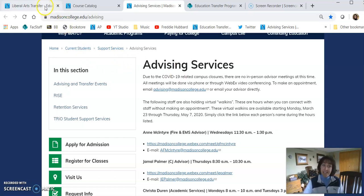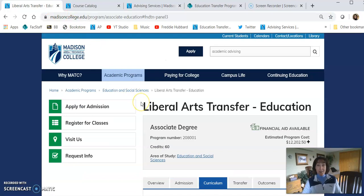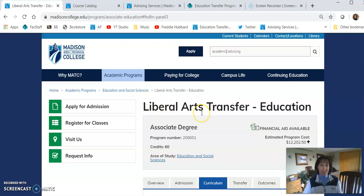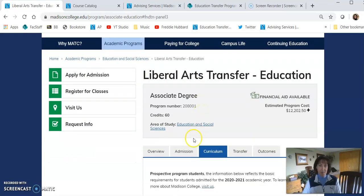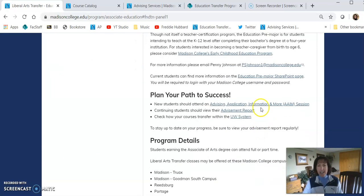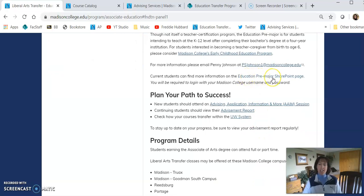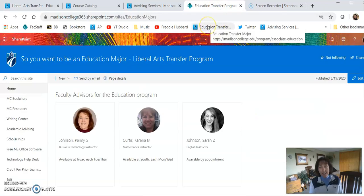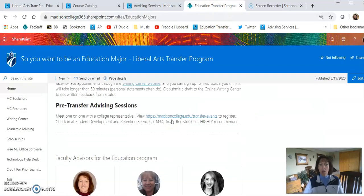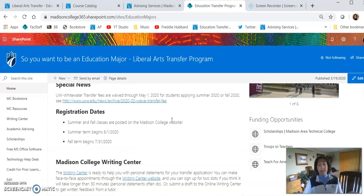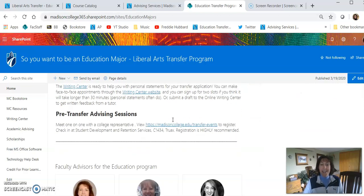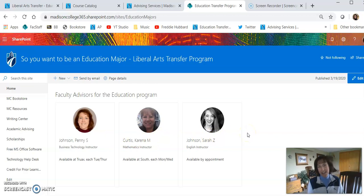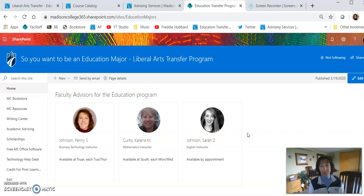In addition, as I mentioned, you want to meet with your faculty advisor, somebody like me. So we're back at the Liberal Arts Transfer Education webpage. I'm going to click on Overview. Here, kind of in the middle, is a link to the Education SharePoint site. At that SharePoint site, you'll find tons of information about our program, resources, upcoming events, scholarship opportunities. And at the very bottom is where you'll find the links to all of the faculty advisors. And you can click on any link to schedule a meeting or ask questions.